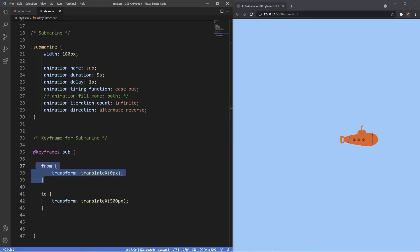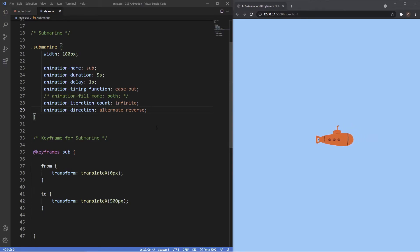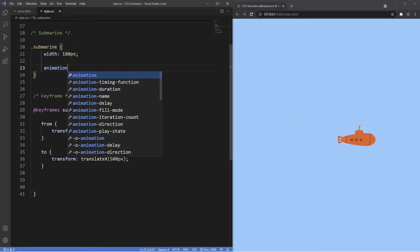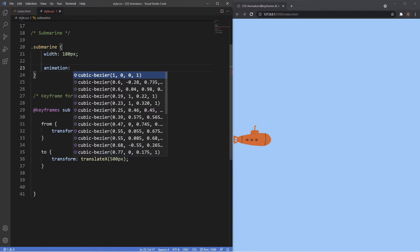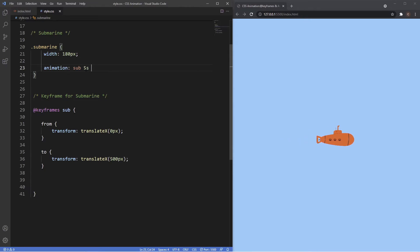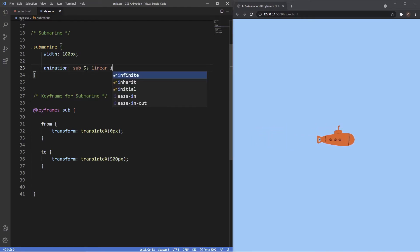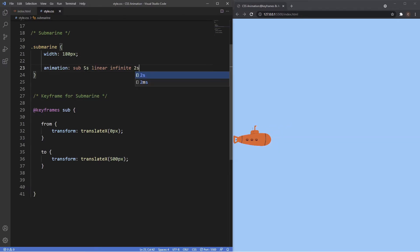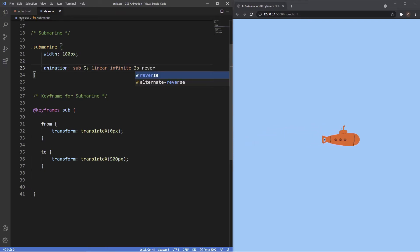Like many CSS properties, there's a shorthand property for all of these longhand properties so we don't have to write them all out. We just use the word 'animation' and the first two things are the name — linking to the keyframe 'sub' — and the duration of five seconds. We can also add a timing function like linear so it always goes at the same pace, the keyword infinite to keep it running, a delay of two seconds, and the reverse keyword to act in reverse.